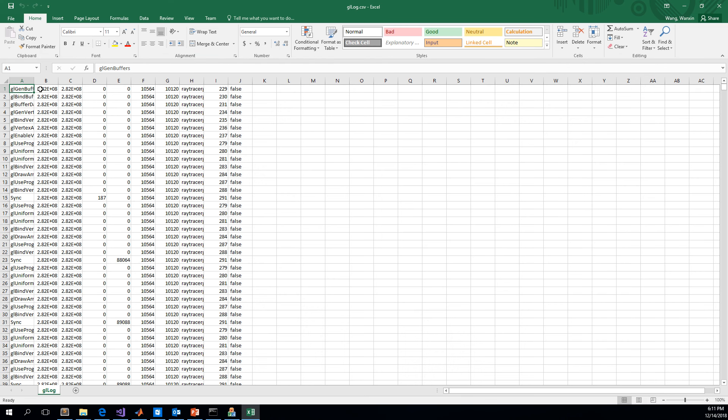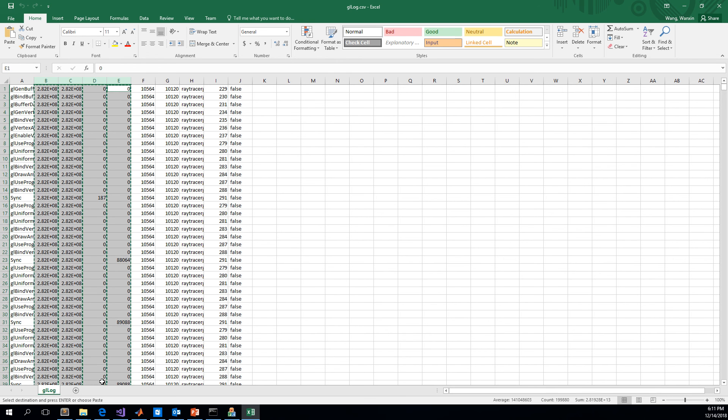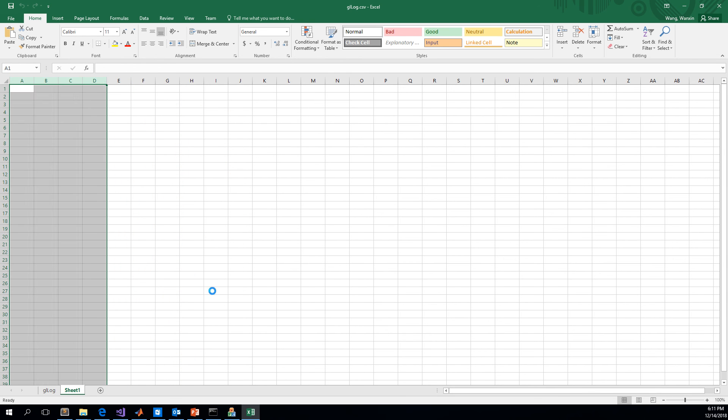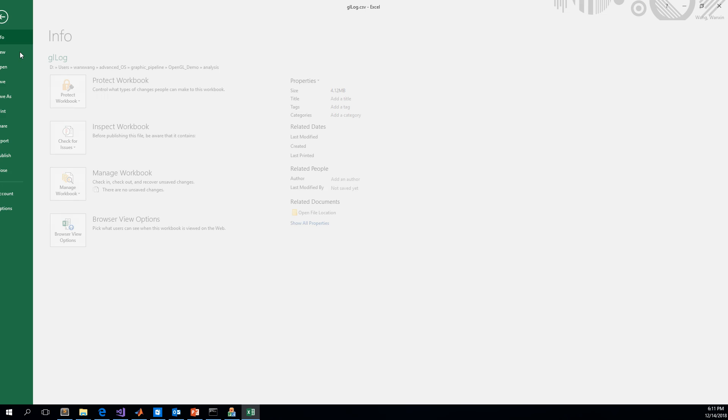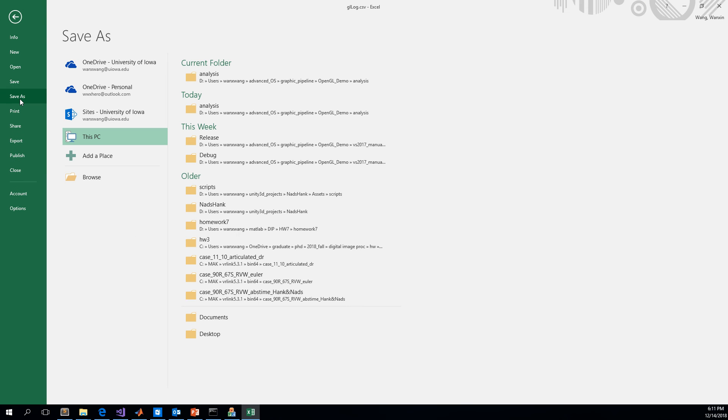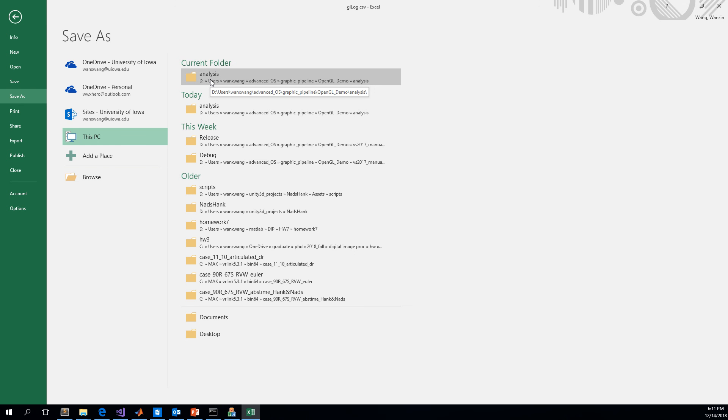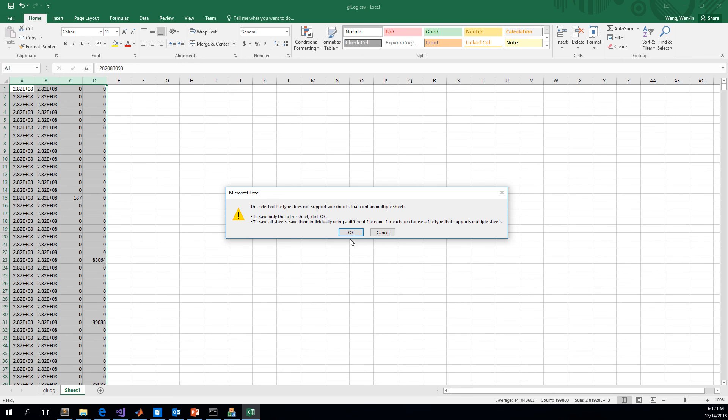I need to select these four columns and place it here and save it. Save this sheet as a separate file. Since this file is only for MATLAB, then save it as MATLAB.